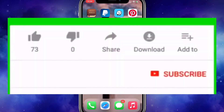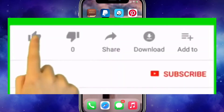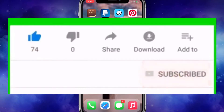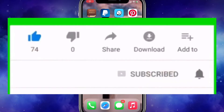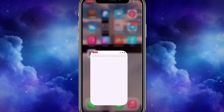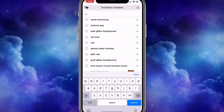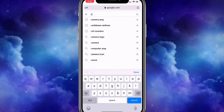Don't forget to like, comment, share, and subscribe, and hit the notification bell so you'll know each time I post a new video. Okay, let's begin — I'm going to go into Google.